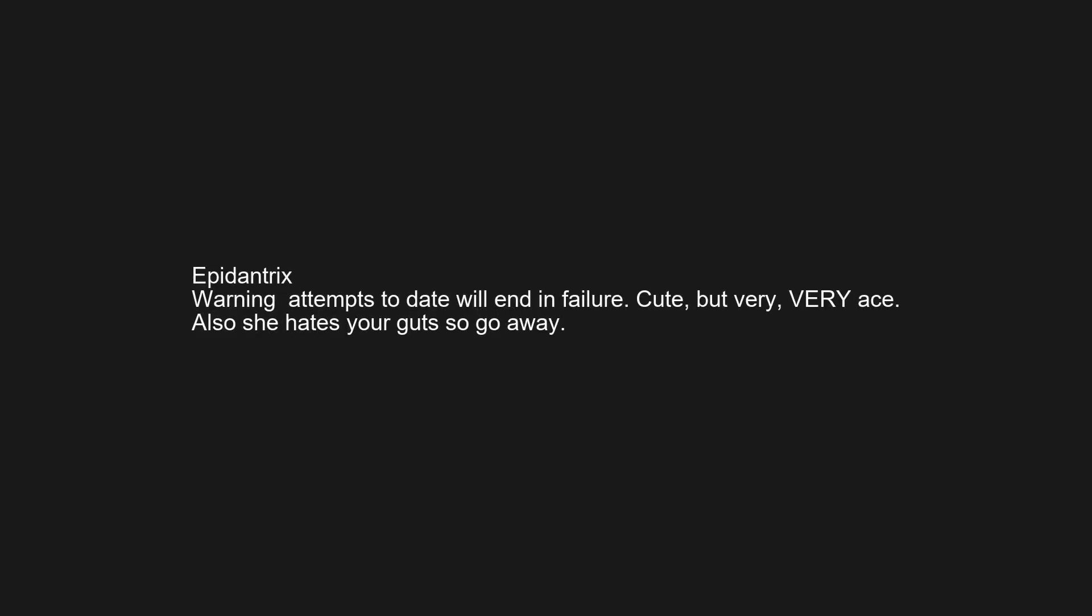Warning attempts to date will end in failure. Cute, but very very ace. Also she hates your guts so go away.